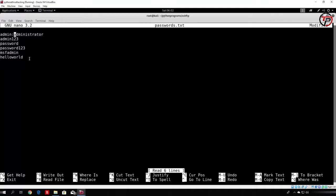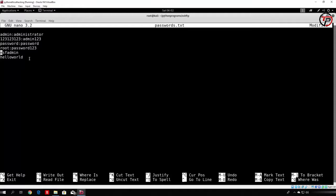The file will look something like this: admin..administrator, then password..password, root..password, root..msf-admin, and msf-admin..msf-admin, which is the correct username and the correct password. And also world..hello and hello..world.